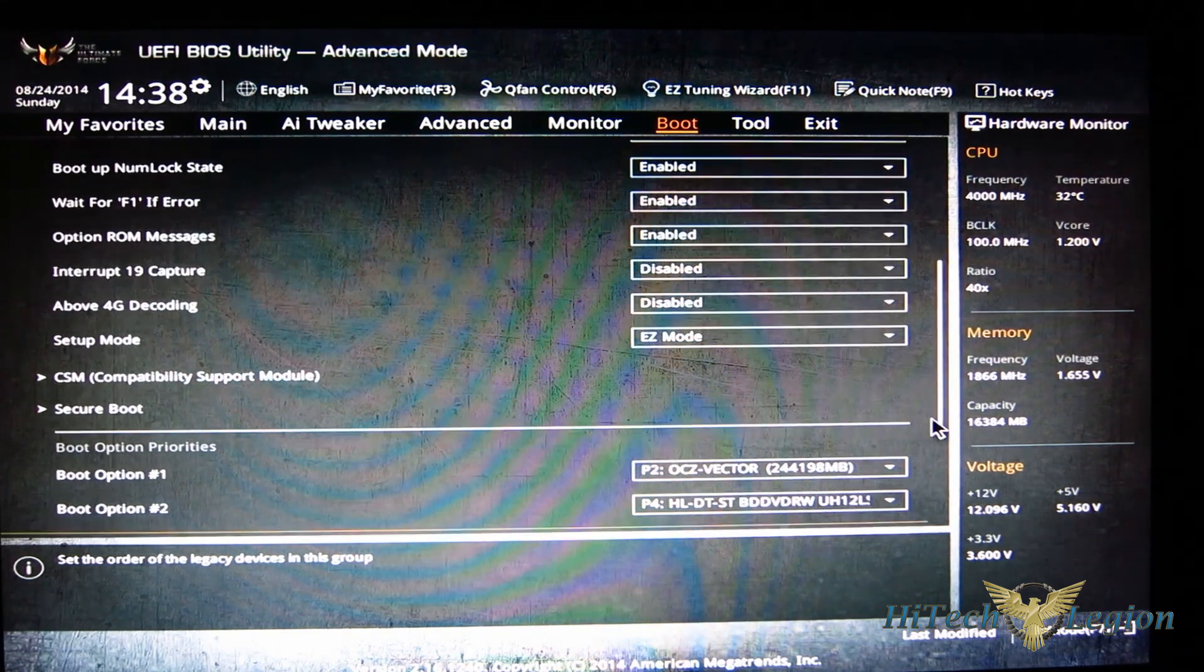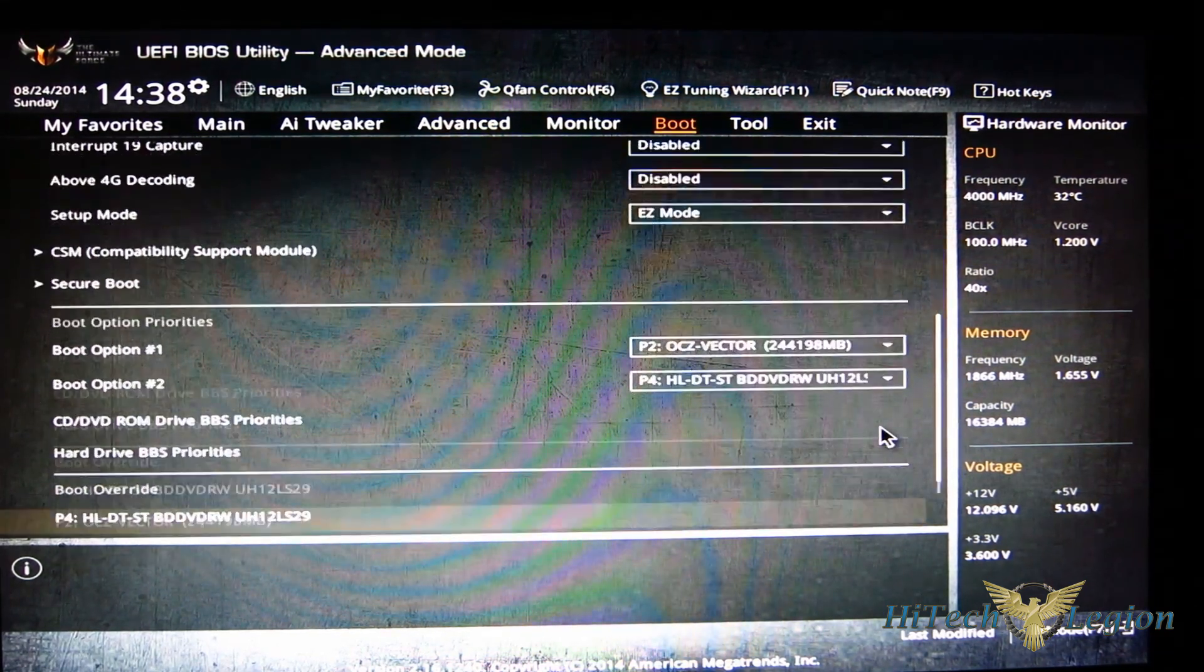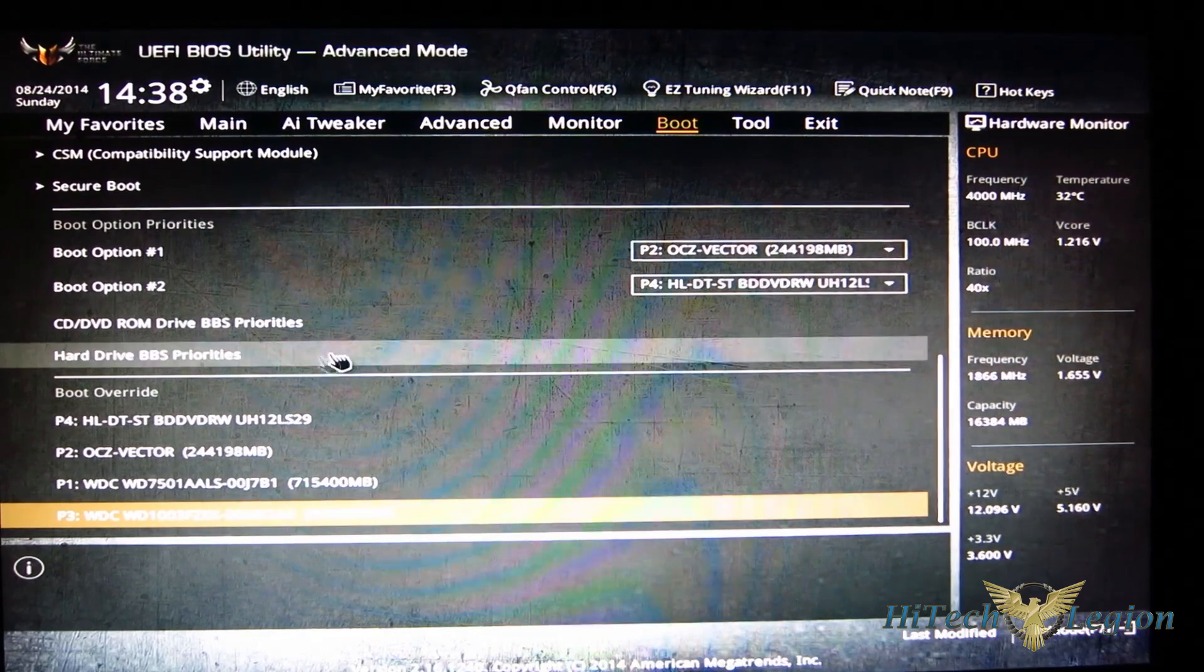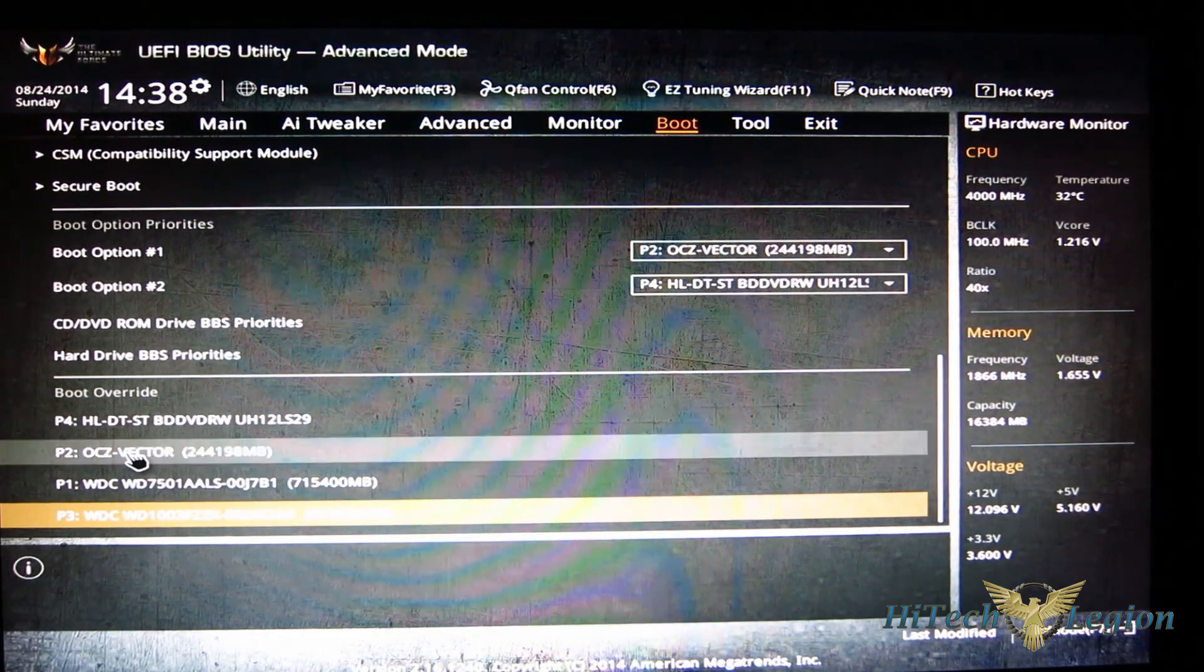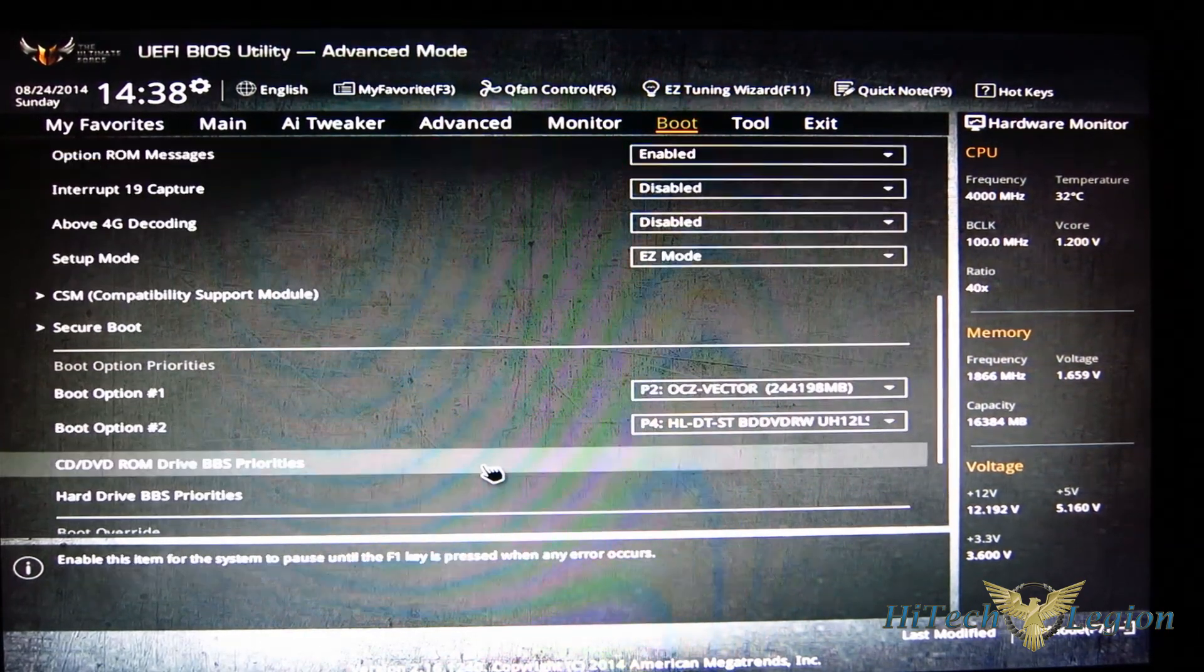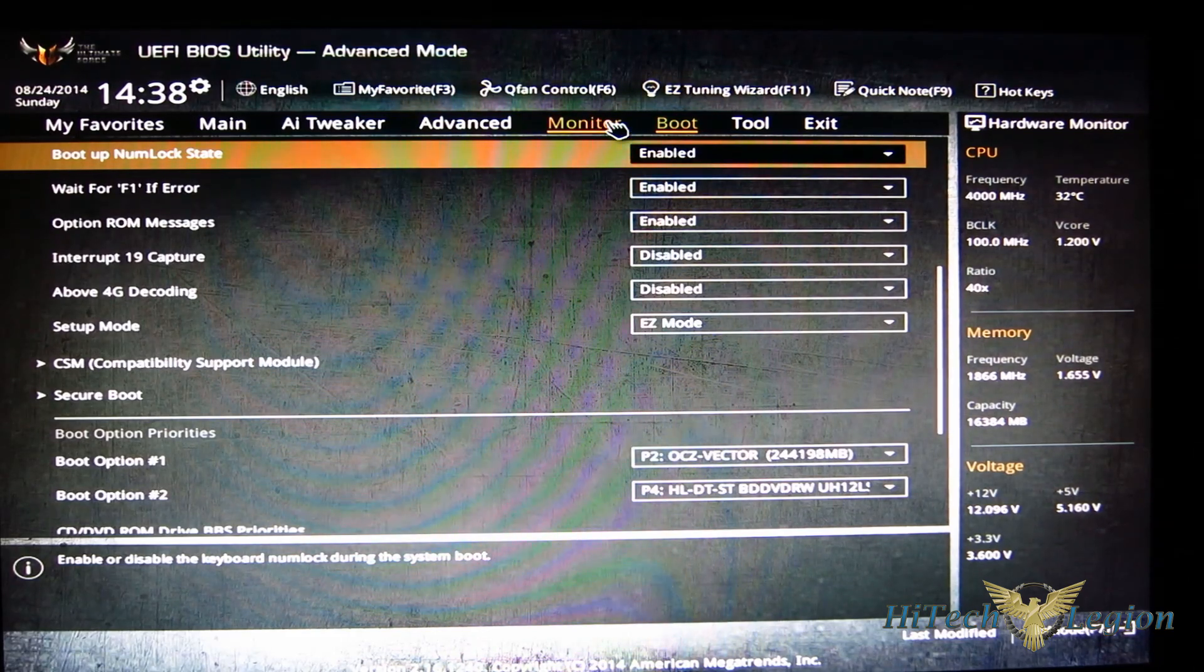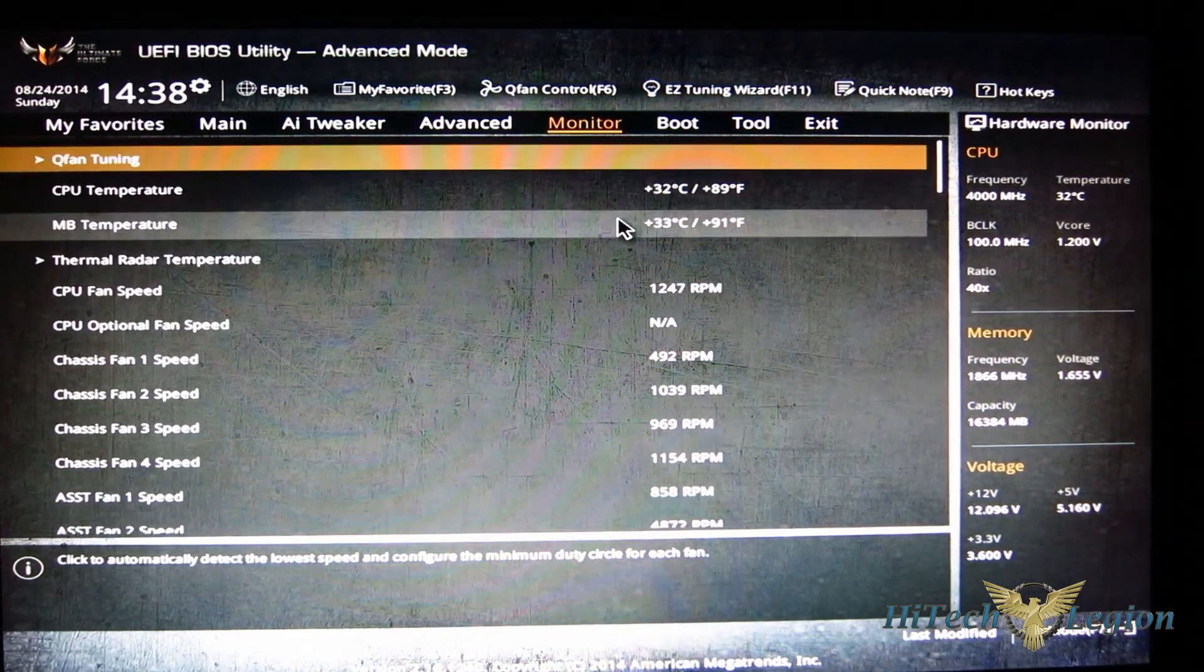And moving down, as you can see you've got your boot override right here as well, so you can boot from any disc right with a click. Now the monitor, as I said I wanted to skip over that - this is actually pretty interesting.